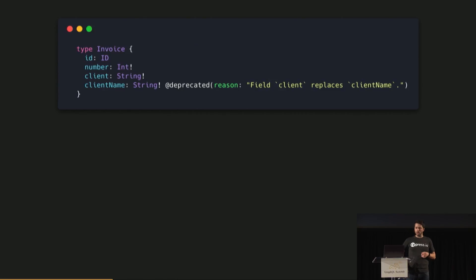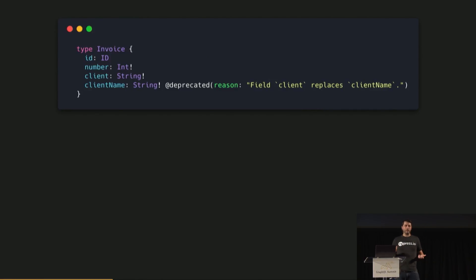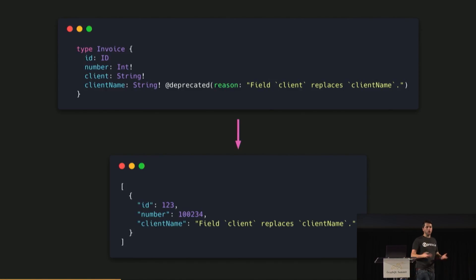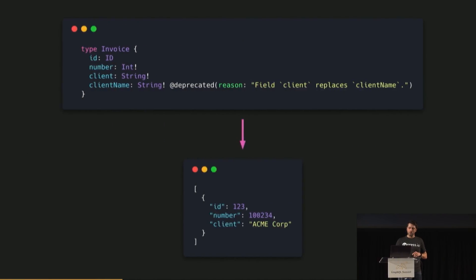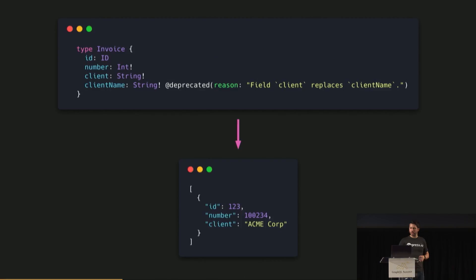The quintessential example of a directive is the deprecated directive. Let's say we've got an invoice type, and once upon a time we named a field something we don't really want anymore — client name here. We want to say this field should be deprecated and provide a reason. What the client calling this resolver is going to get is that this field should be replaced by something else.